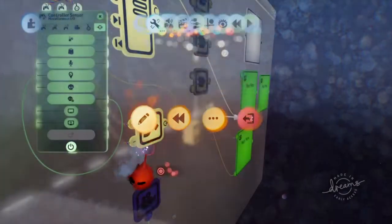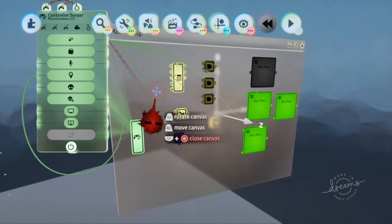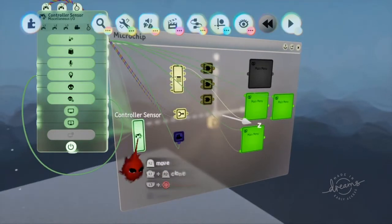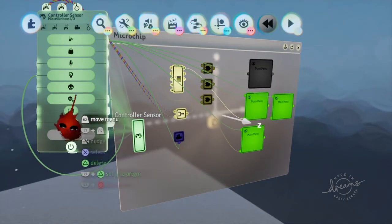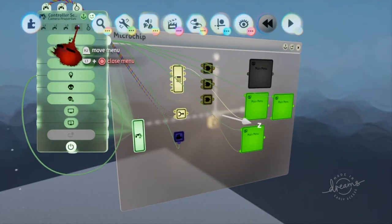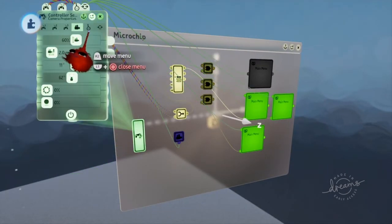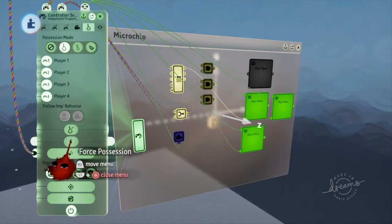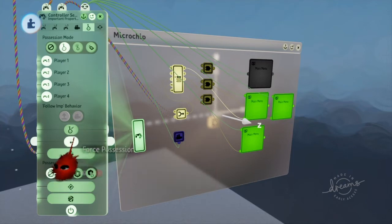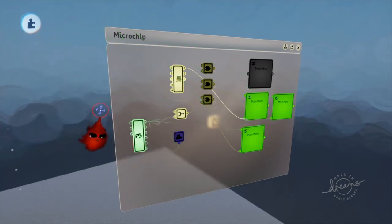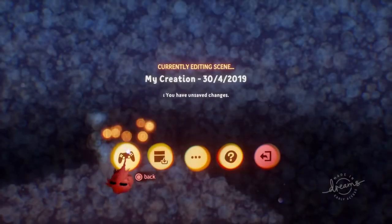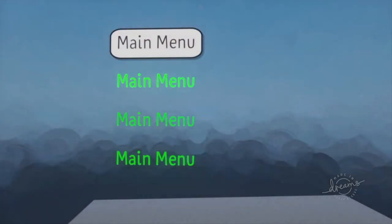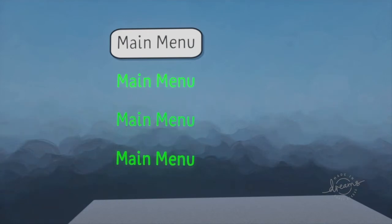Oh, my mistake. Make sure you turn on automatically possess, force possession. Now, as you can see, we have a menu.